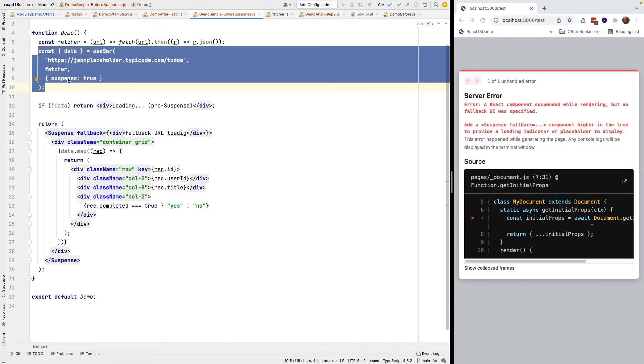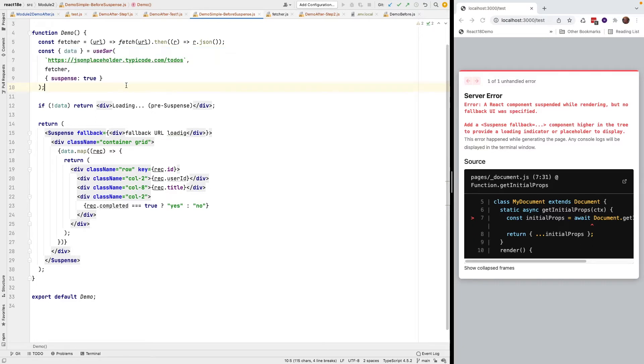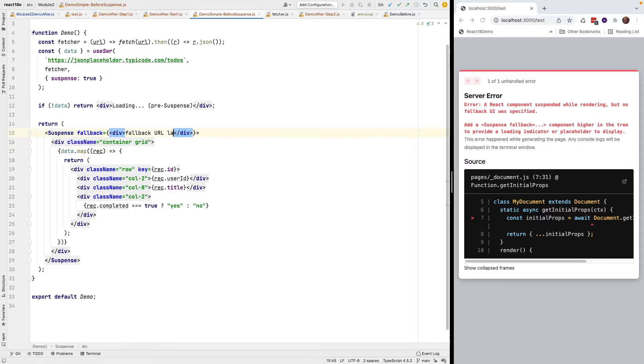UseSWR is supporting that. It's actually complicated if you don't use a library like useSWR or useQuery or Apollo or GraphQL. It's complicated if you don't use one of these libraries. It's simple if you do.